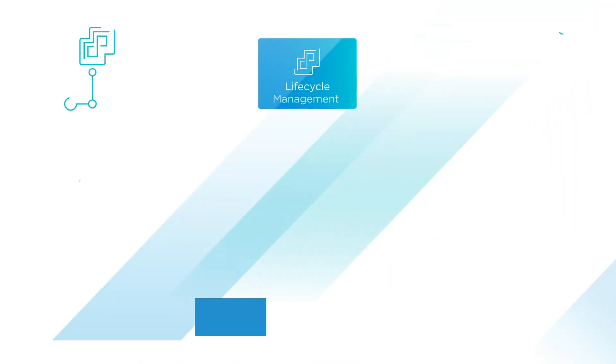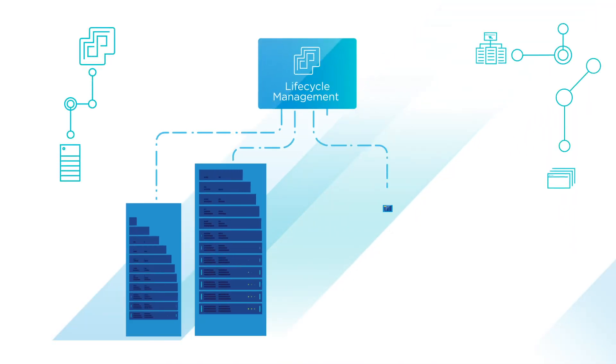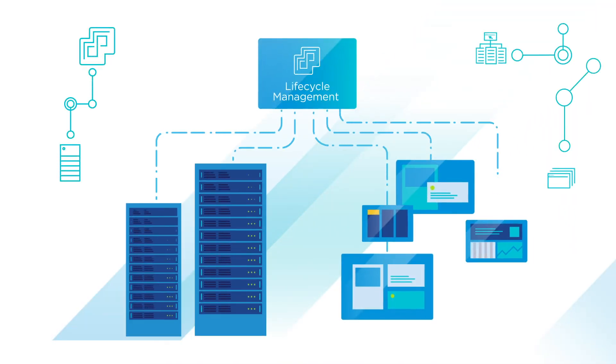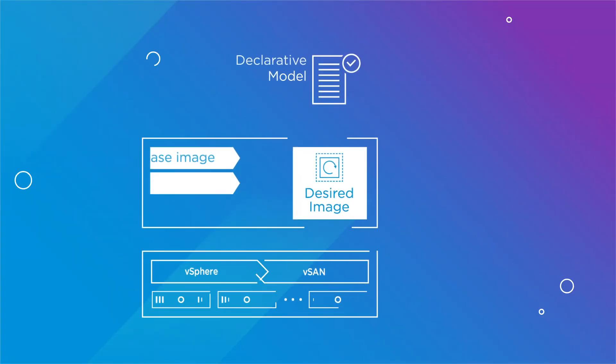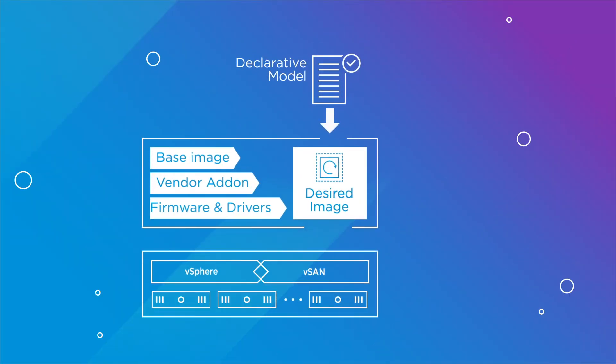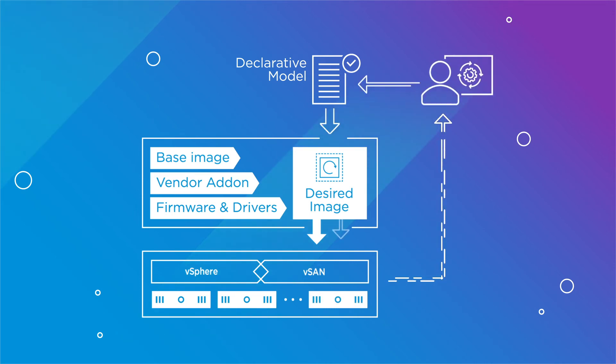HCI lifecycle management goes one step further towards unified software and firmware upgrades and patches. Lifecycle management for the ESXi Hypervisor and vSAN storage includes the full stack of drivers and firmware for the servers powering your data center.